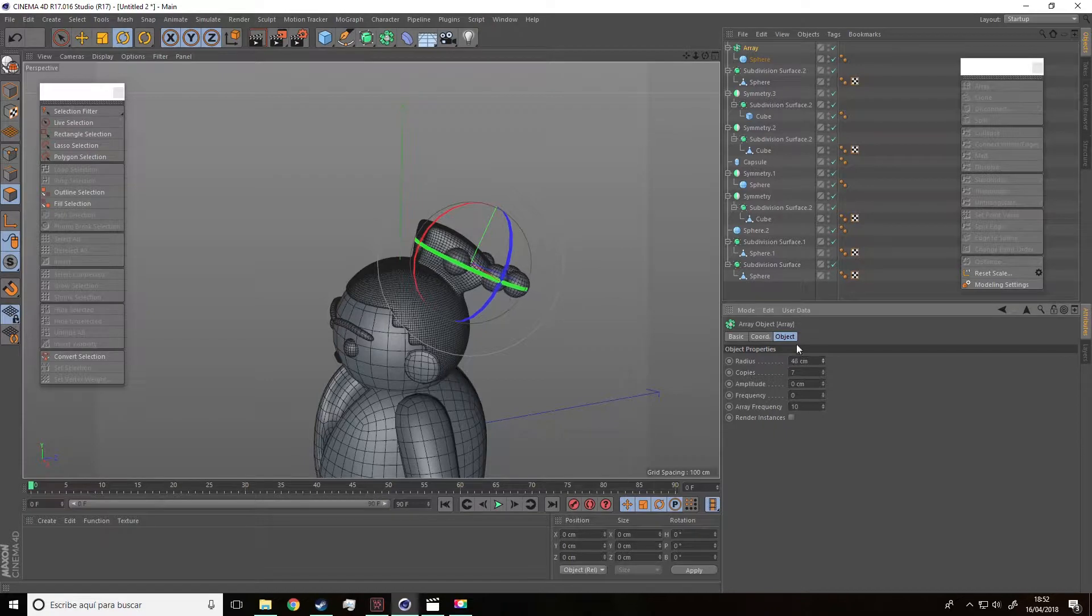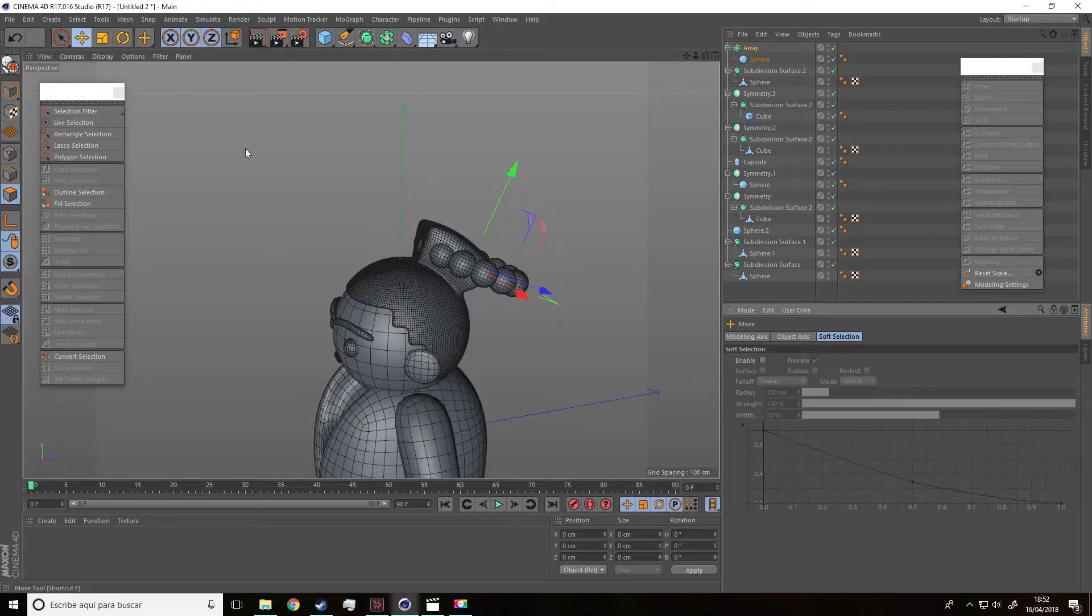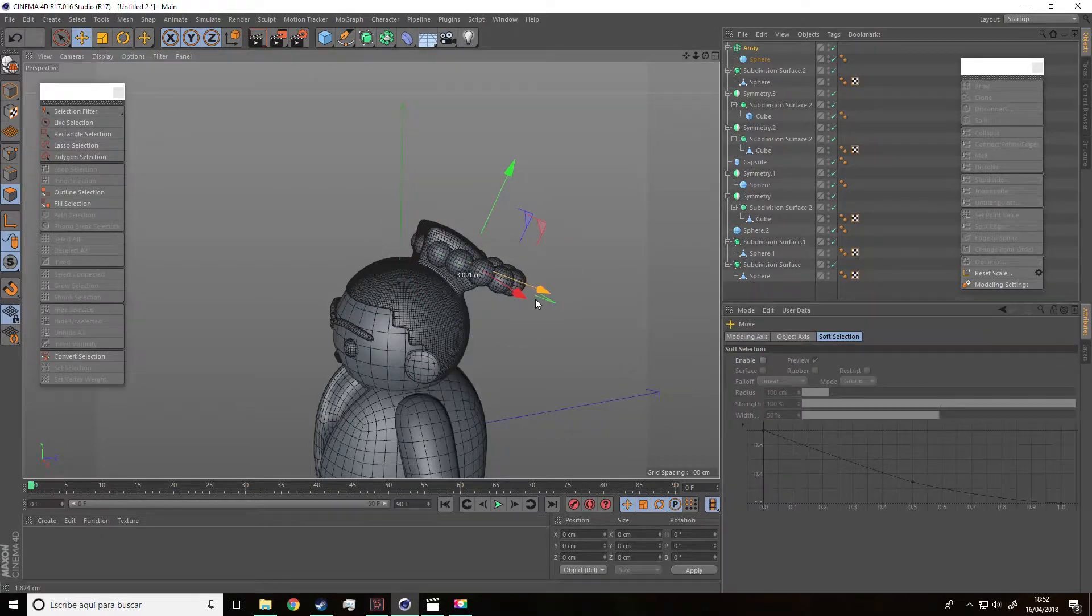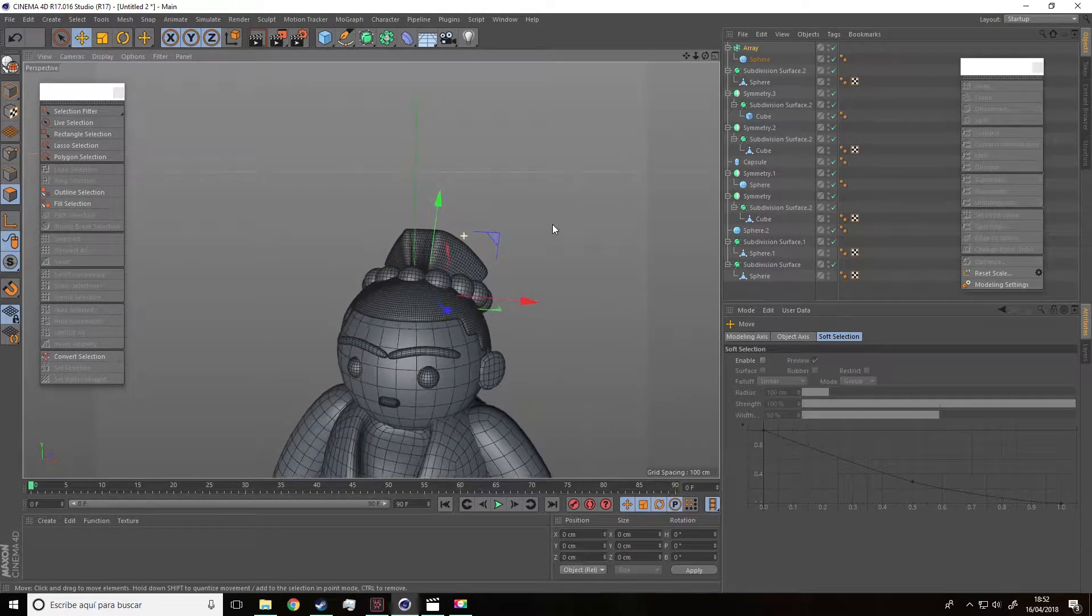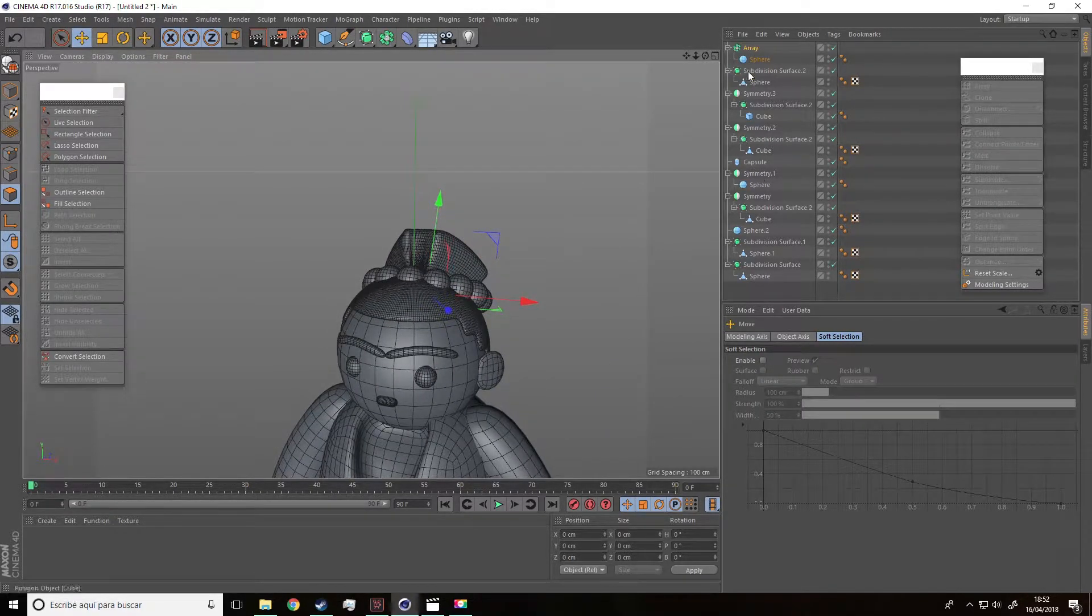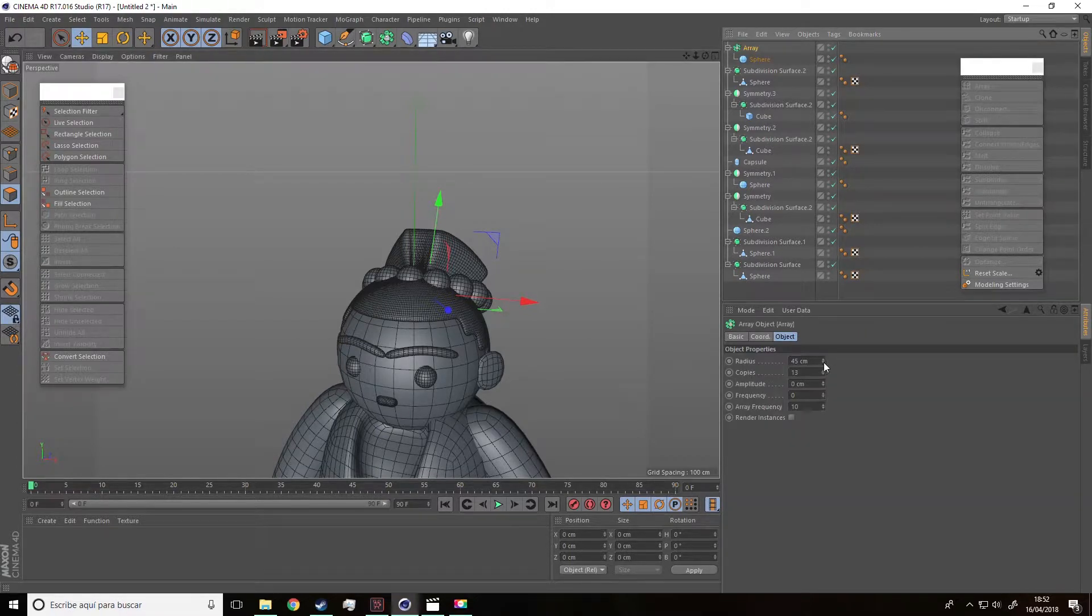Now, we are going to increase the radius and also the number of copies to, for instance, 13. Then move it so that it's around the band.